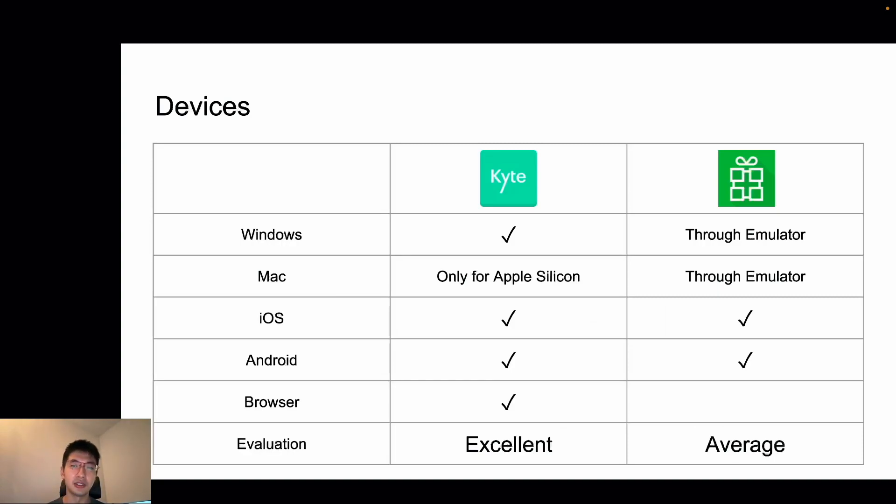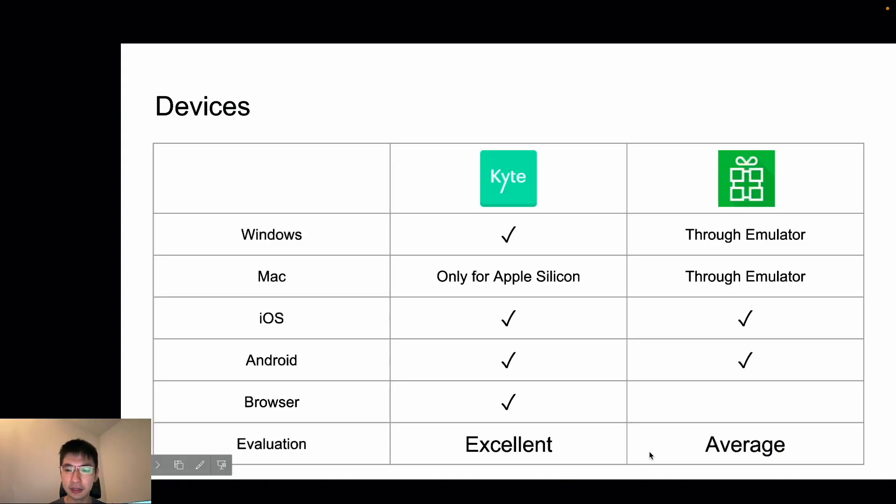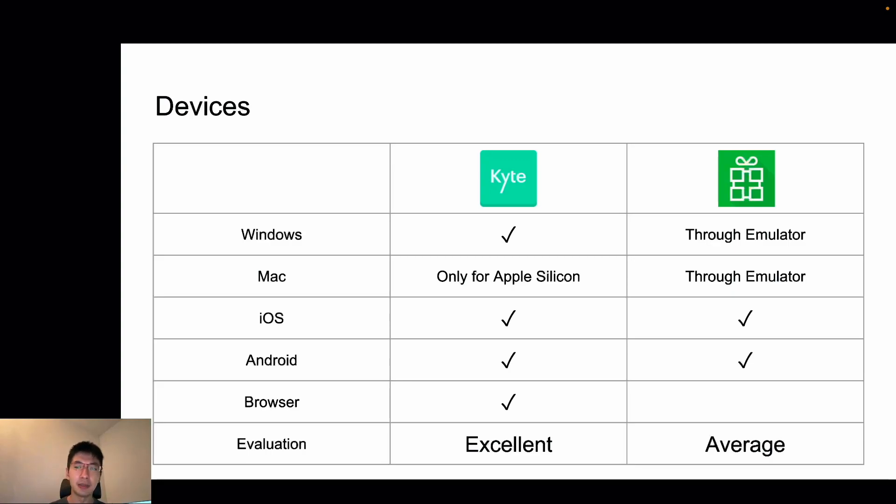So for Kite, they have Windows version, and it's available on Mac, iOS, Android, and Cloud, everything. So I can say it's excellent. On the other hand, Loyverse has iOS and Android only. And if you search the internet, you can find many users actually using Loyverse on Windows using emulator, but this is not officially supported.